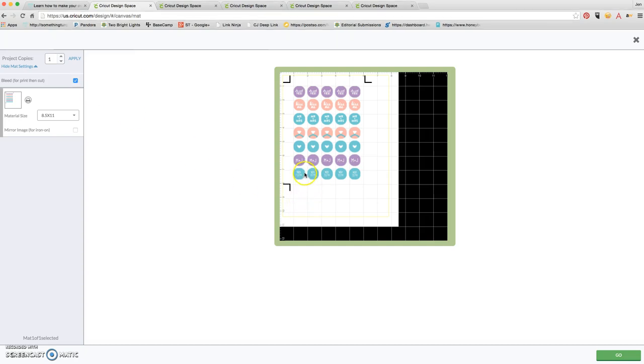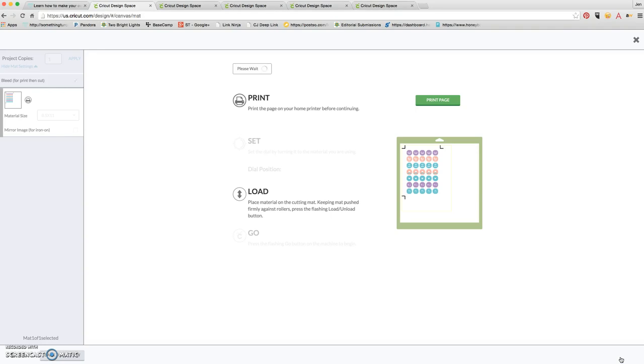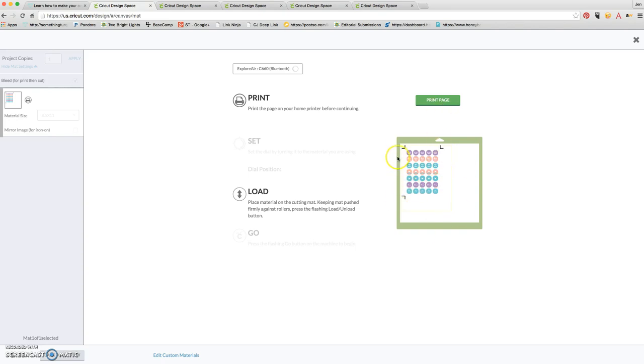I left the bleed on because what that does is make sure that even if the Cricut is a hair off when it cuts around, the color of the sticker is gonna go right to the edge. It works perfectly. What's gonna happen from here is when I click go—which I'm not gonna do for the video because it won't make sense—once I print the page, it tells my home printer to print. So I put the sticker paper in the printer. I print it out. Once it's done printing out, I put the paper on top of my Cricut mat just like it looks like here.